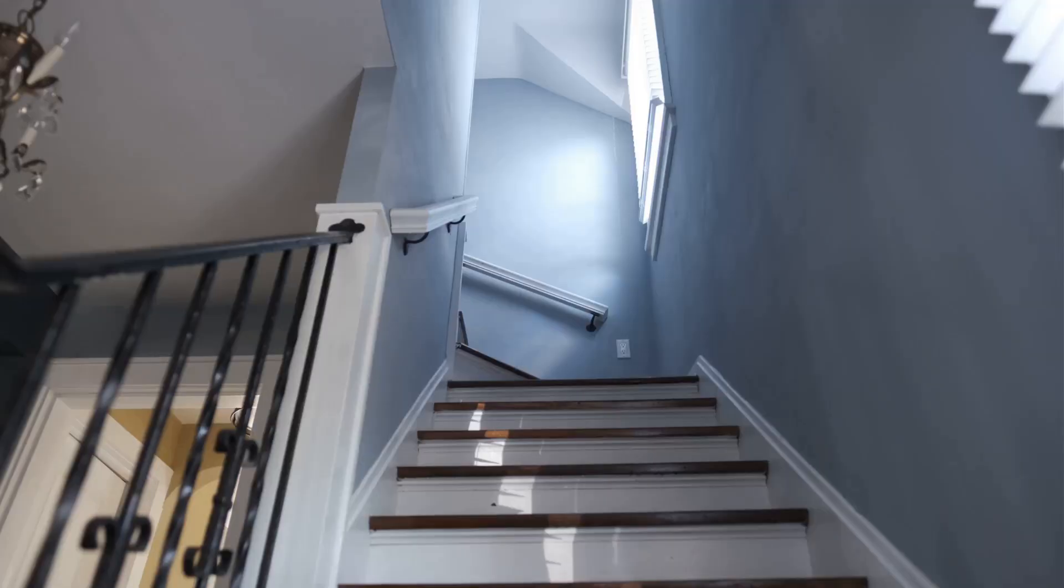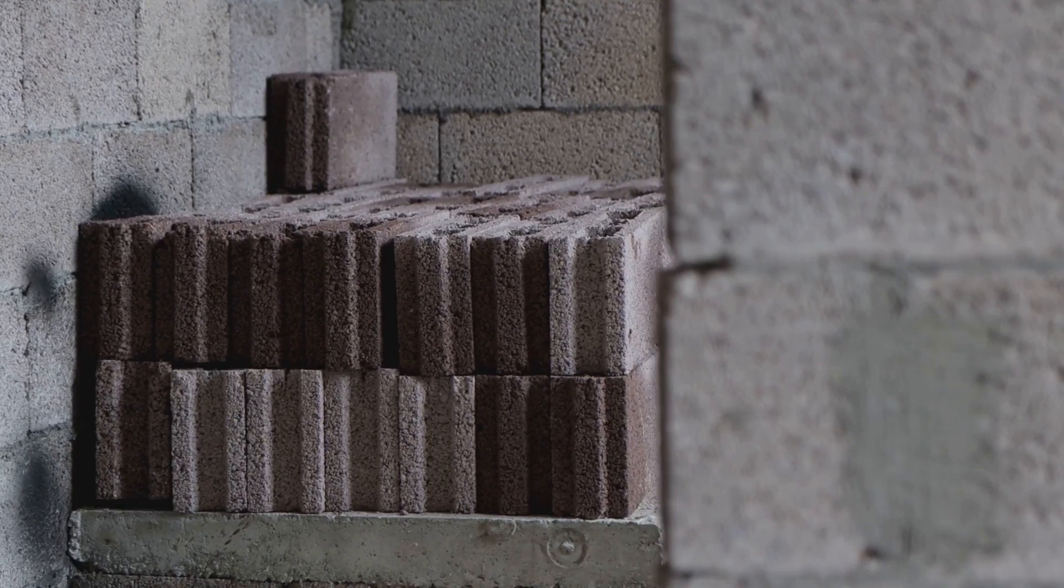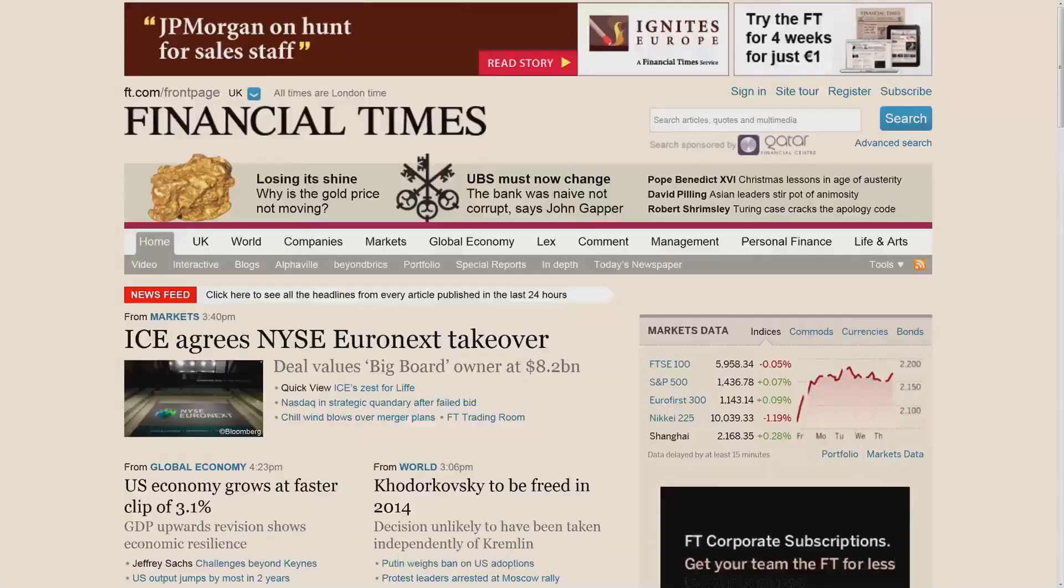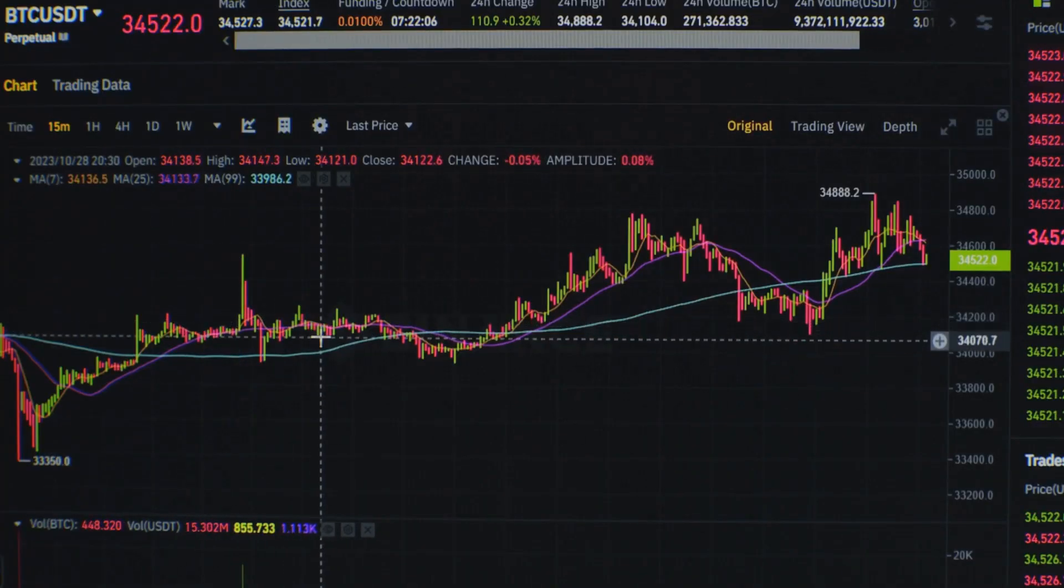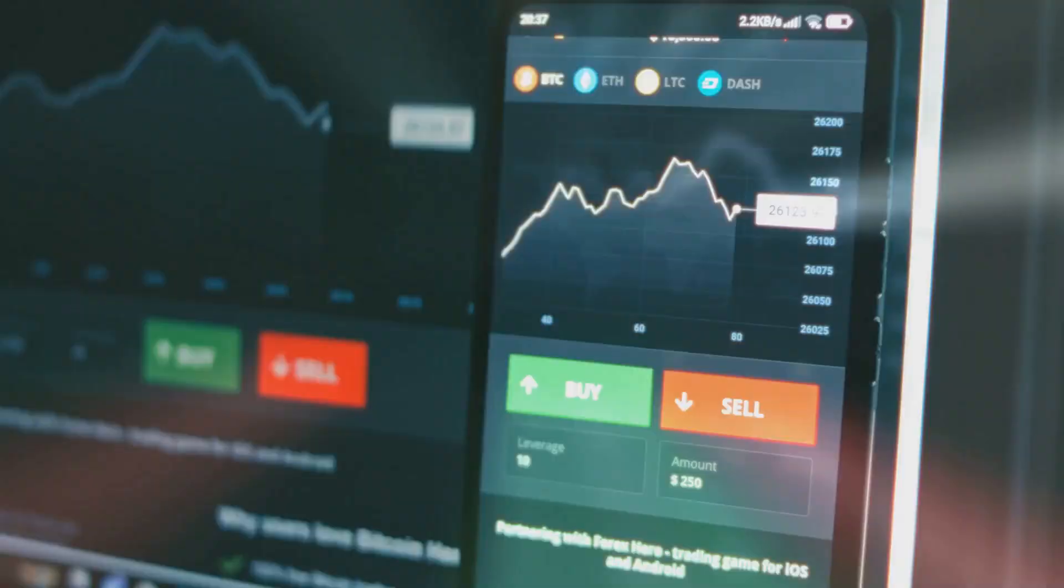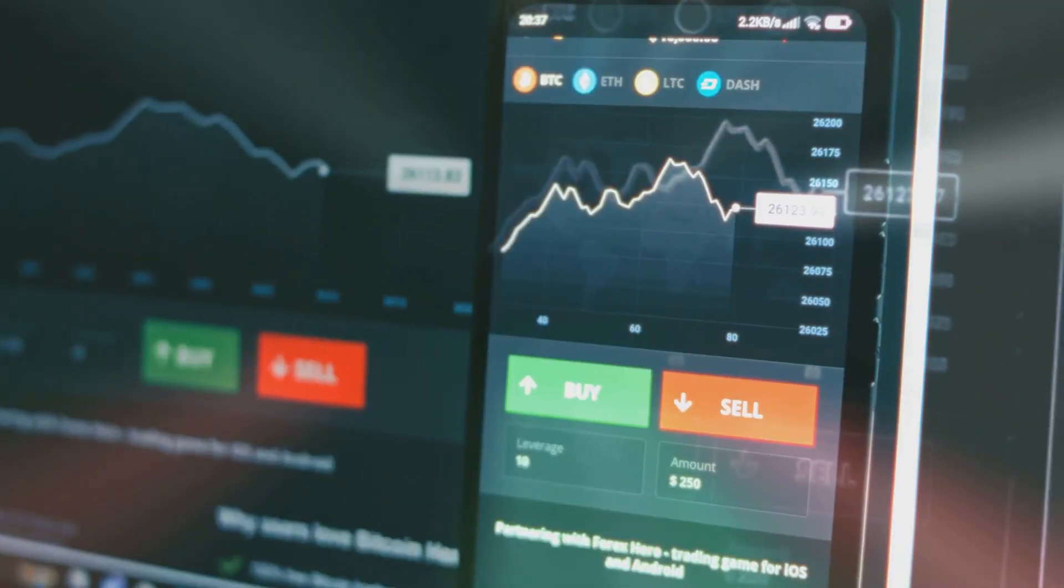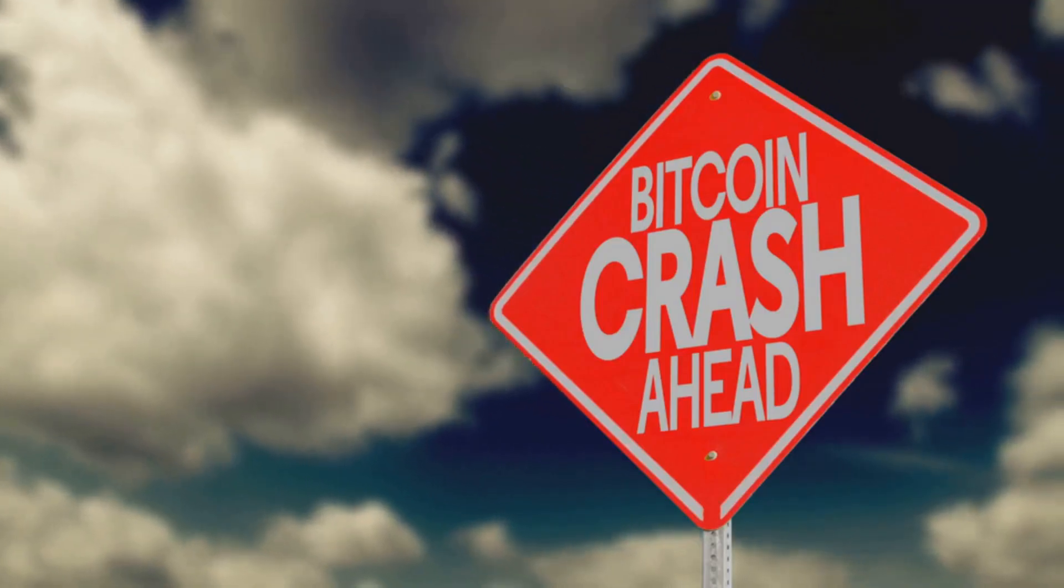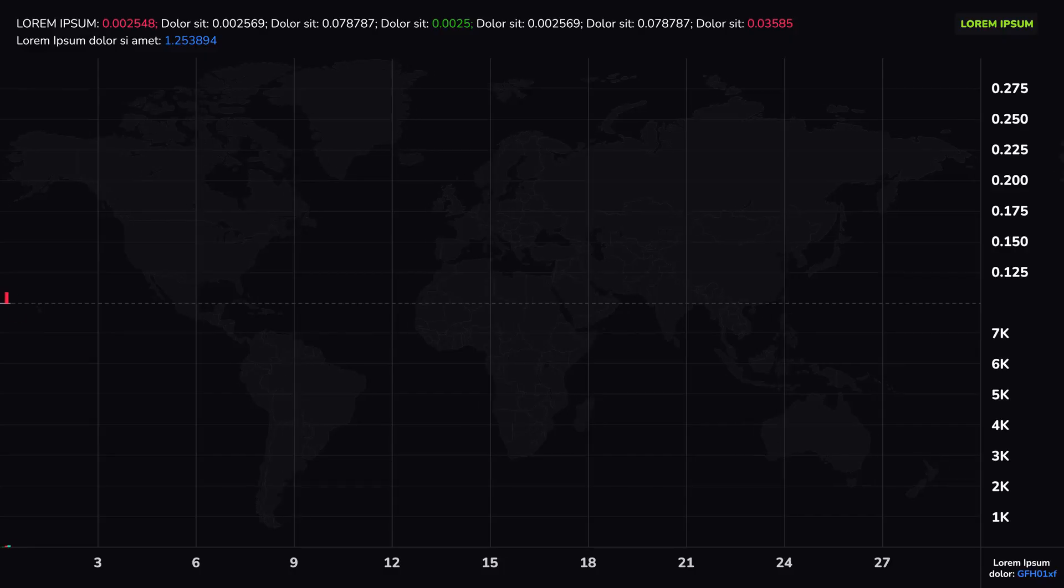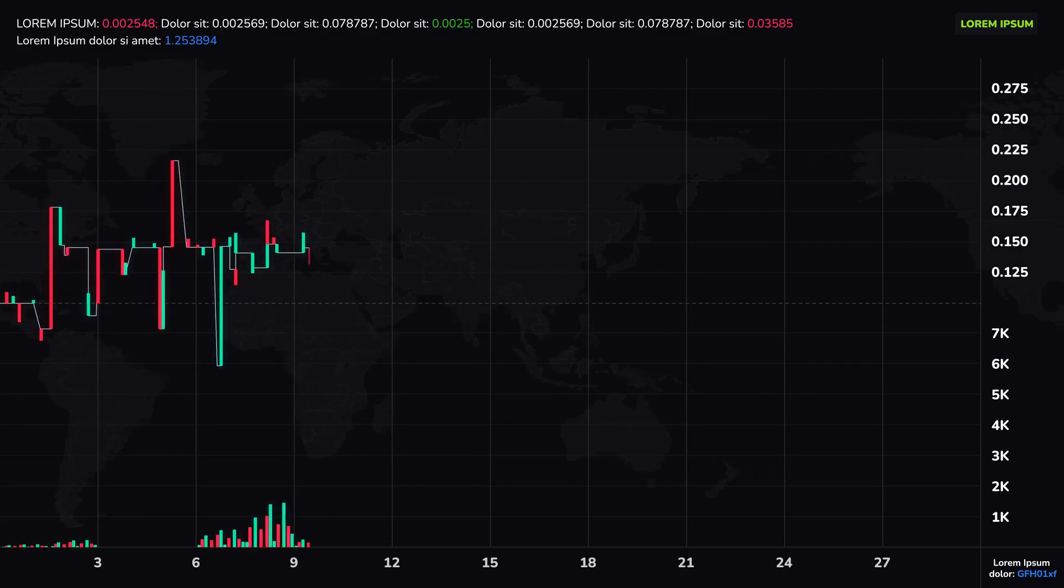Healthy uptrends are like staircases built on solid volume. Strong downtrends are slides with a rush of sellers. When price and volume move together, it's a sign the trend is strong. The market is saying, pay attention, this move matters. Use this to avoid getting fooled by weak fake-outs.